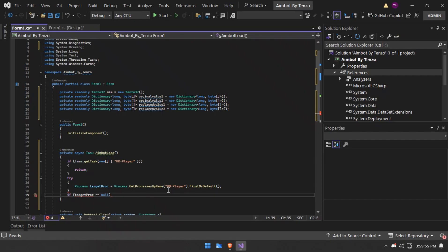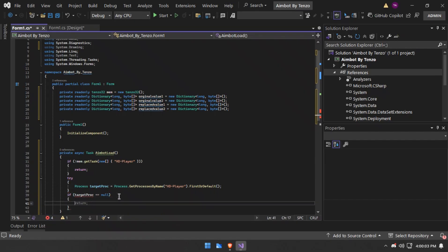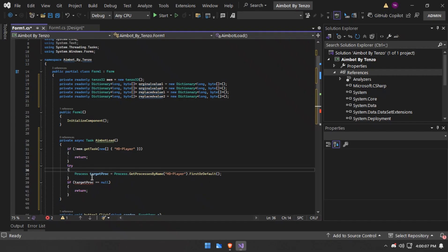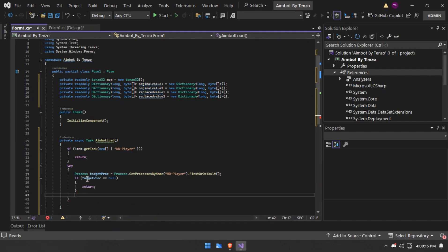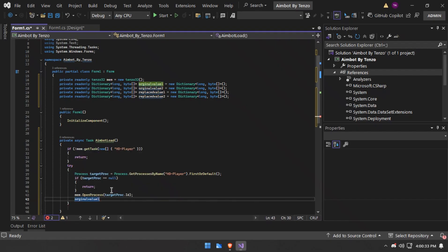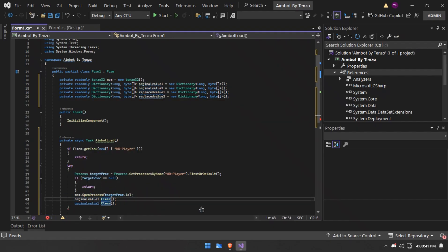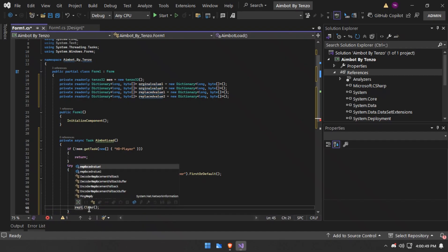I made a mistake — I put it outside the try block, my bad. So I will copy this and put it here. If our target process is null then it will exit or return. Now we will open that process and get the target process ID. We will then clear these dictionaries so that in case of re-injection it doesn't keep the old values.